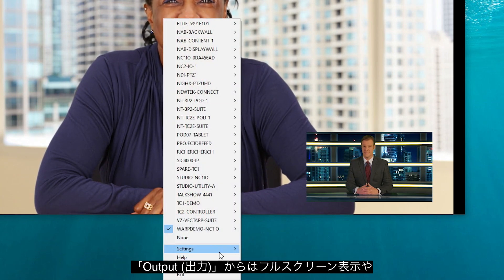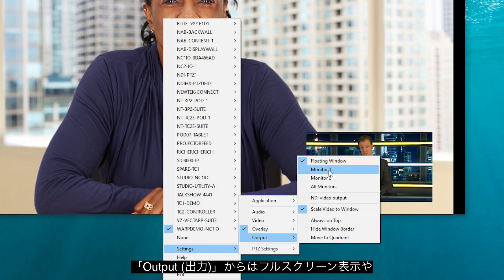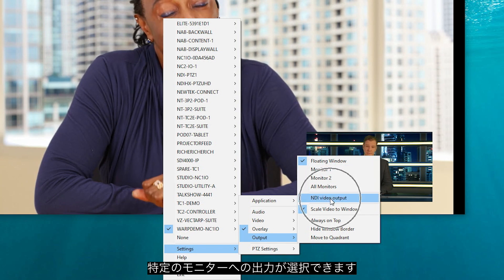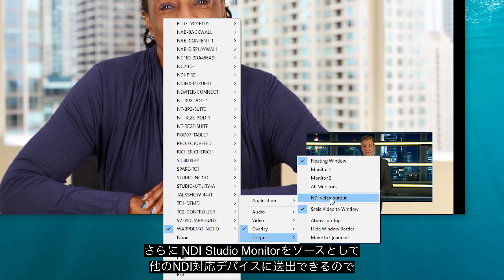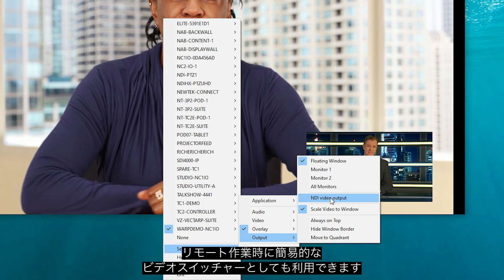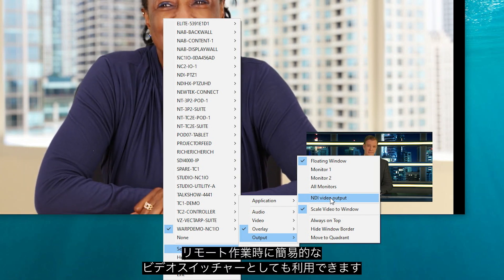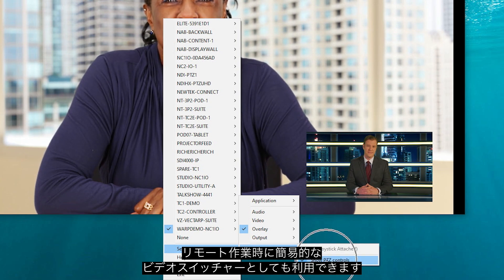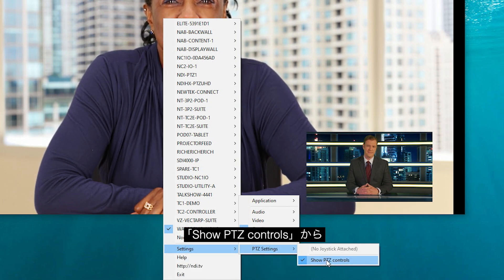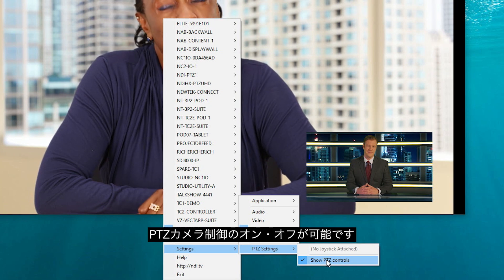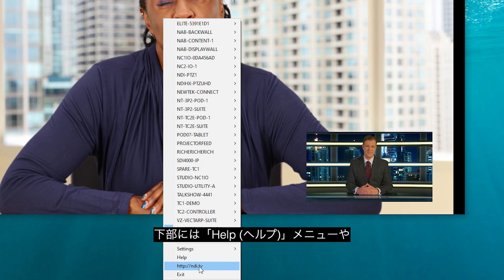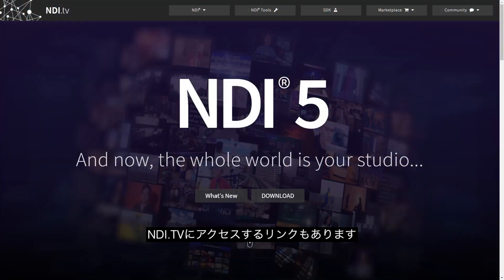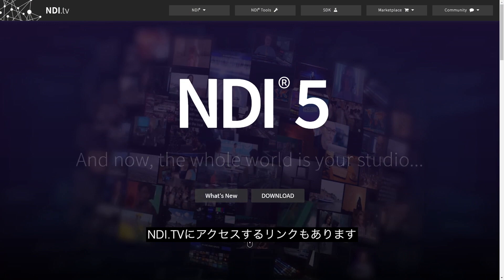The output setting gives you quick alignment options such as full screen, filling specific monitors, and even using NDI Studio Monitor as an additional video output source for other NDI-enabled devices to view — turning Studio Monitor into a quick video switcher when used in conjunction with remote operating tools. You can also turn on and off PTZ controls with the PTZ control tab. Additional options allow you to view help articles about NDI Studio Monitor and a link to NDI.TV to find out more about NDI.